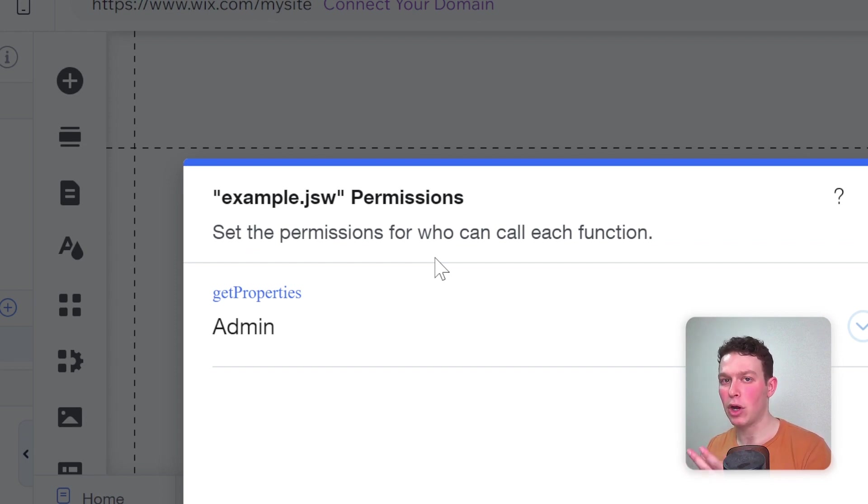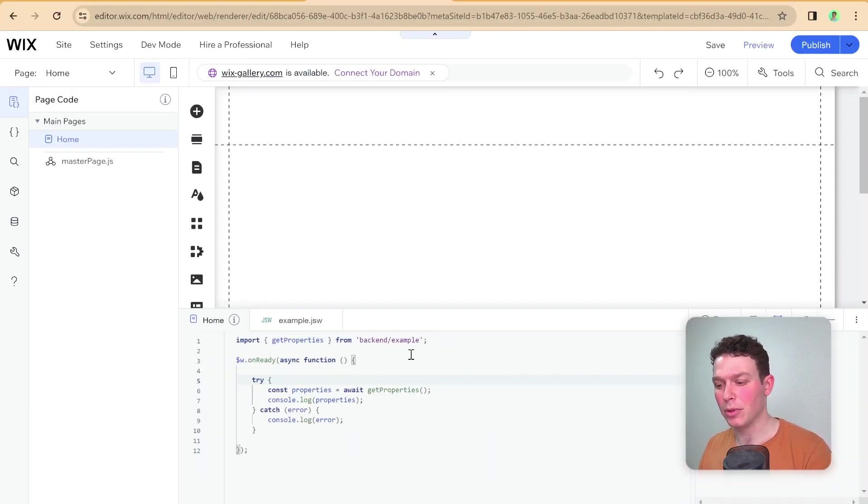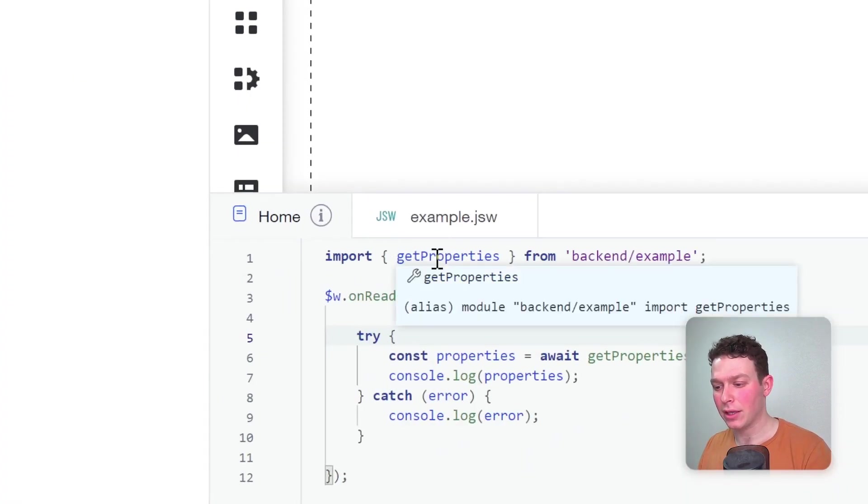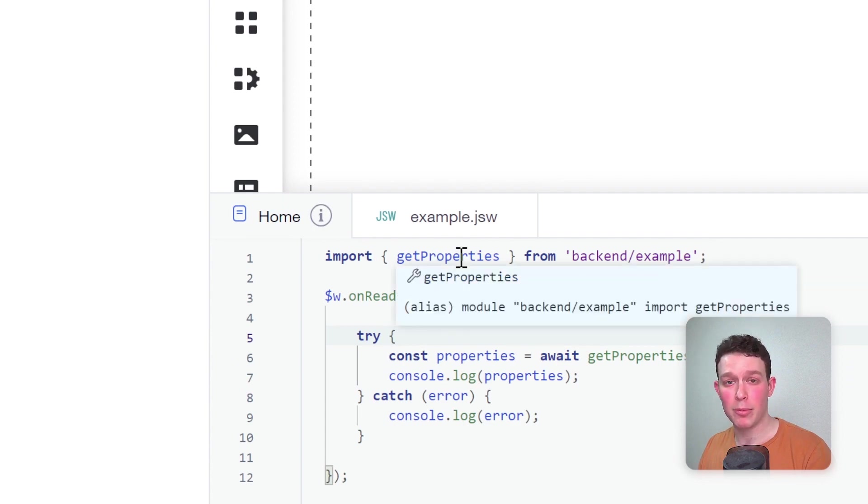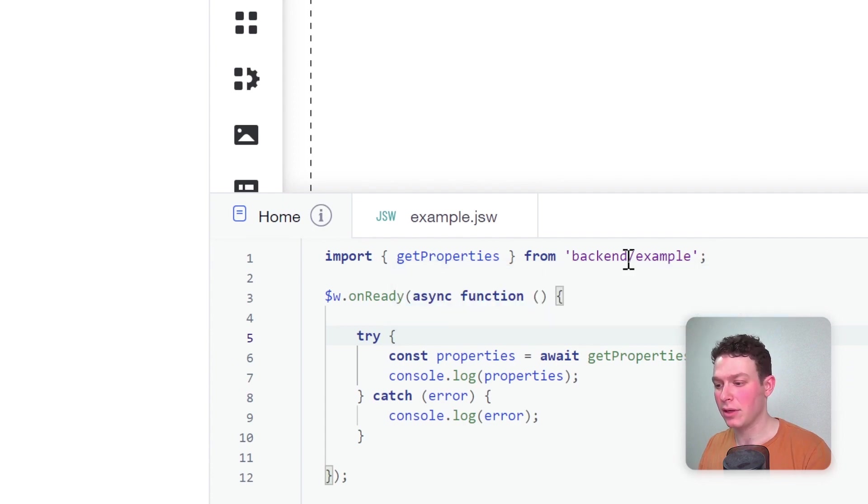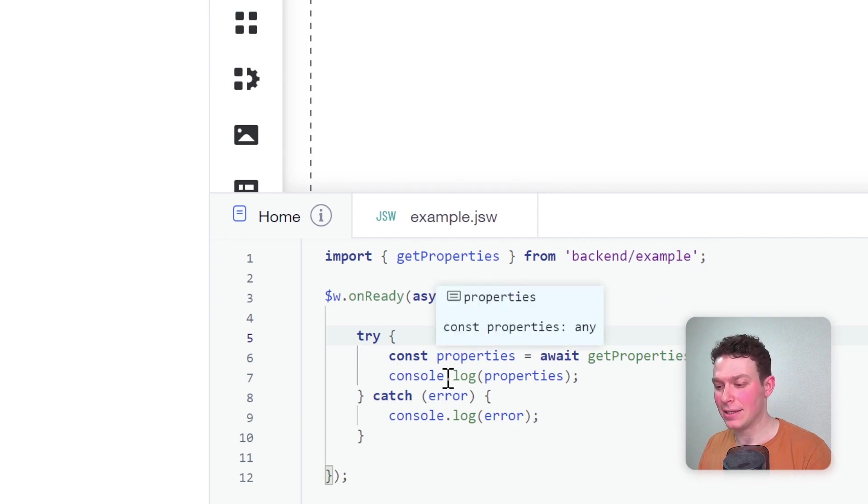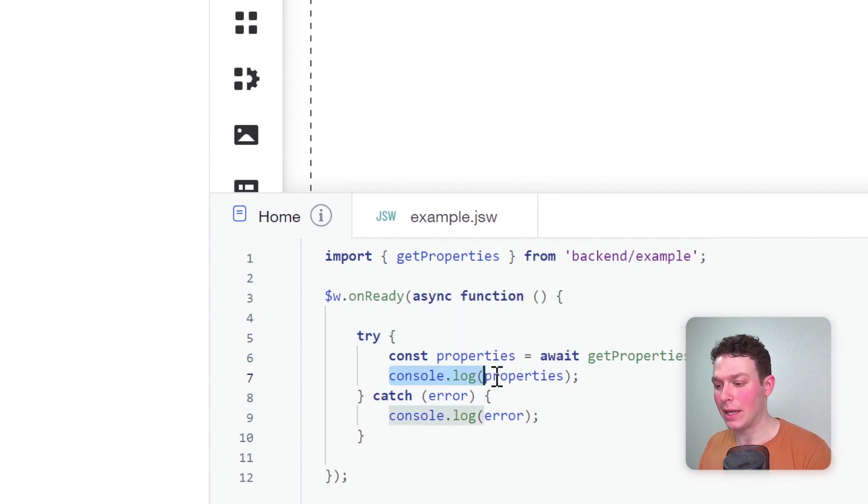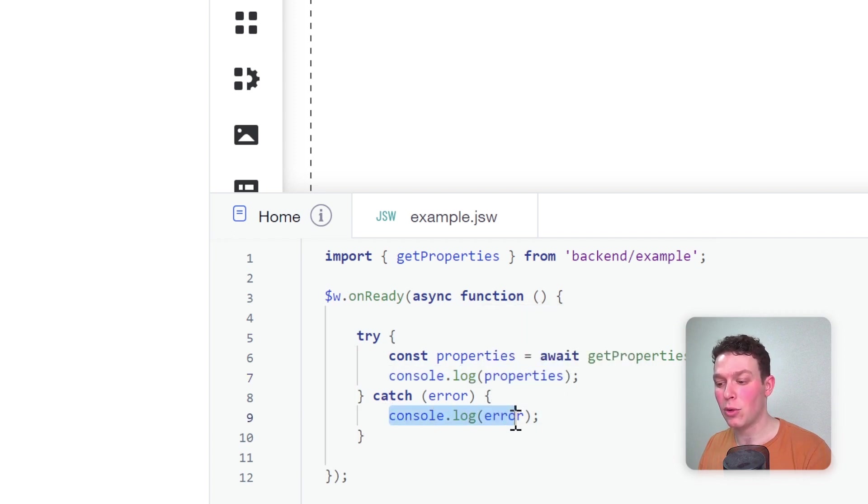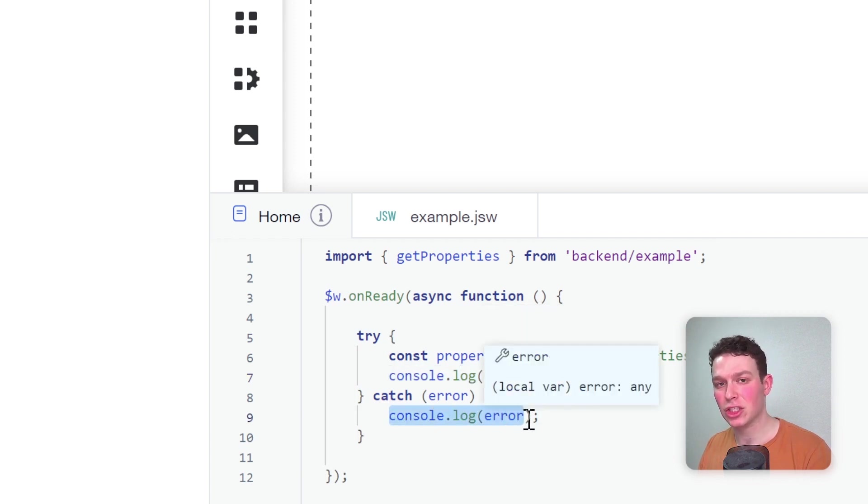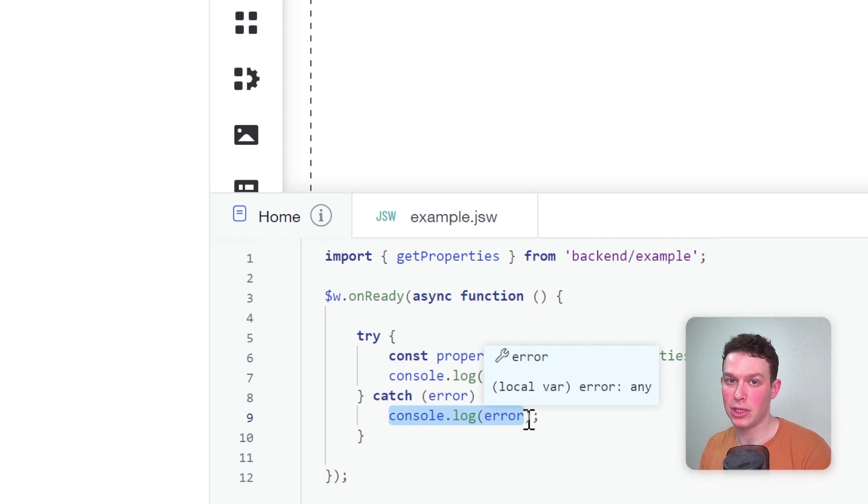Here I am on the frontend of my website, and you'll see I've written out some simple code that imports the getProperties function from the backend. Then it calls that function and assigns it to this variable properties. Then I try to log those properties in the console, and if there's an error, hopefully it will be caught here in the try catch, and we'll be able to see if we were successfully able to get those properties or not and why not.